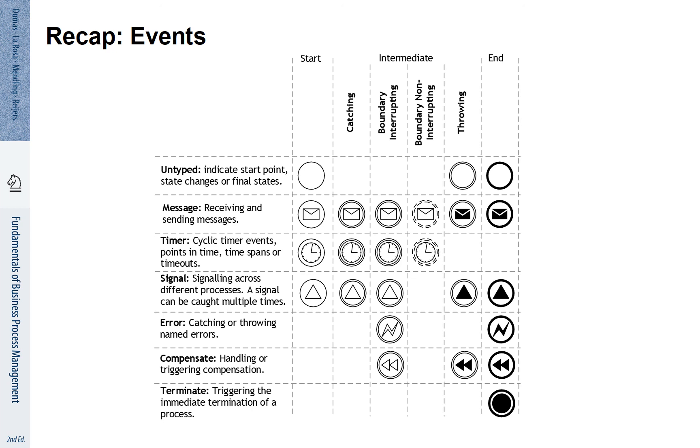Not all types of events can be used as start, intermediate, end, catching, throwing, boundary and non-boundary events. You see here those events indicated that are defined by the BPMN specification.